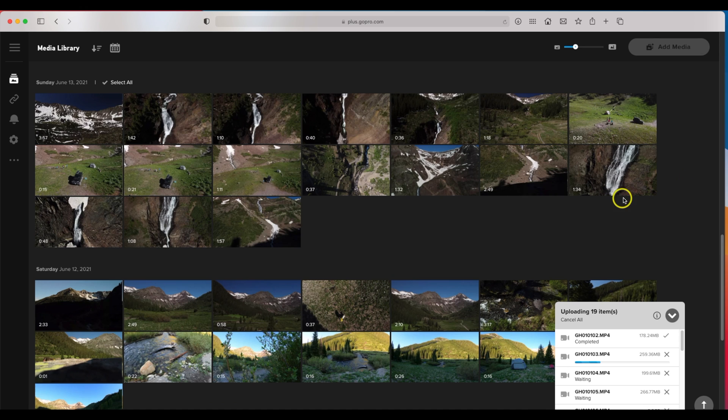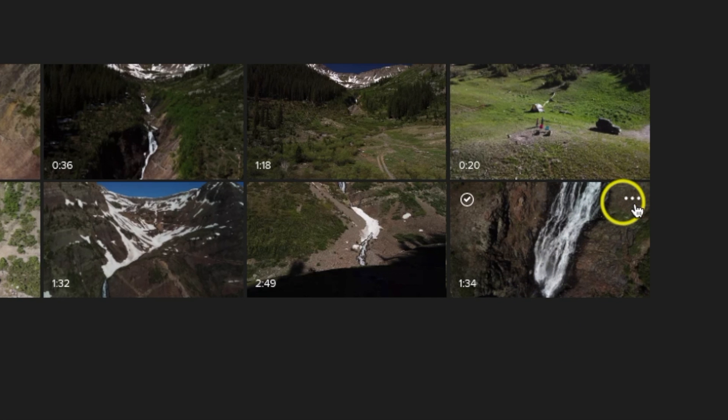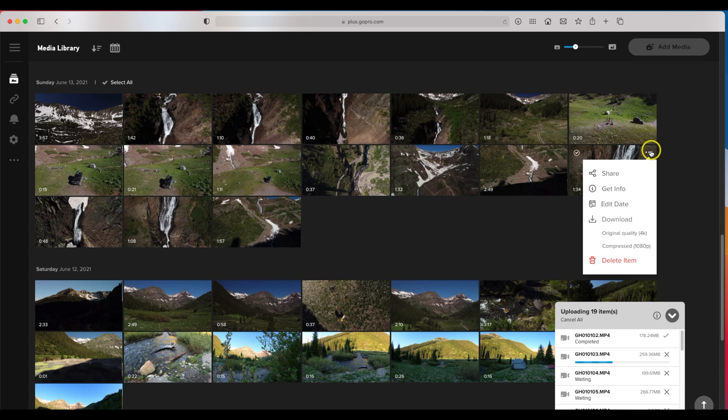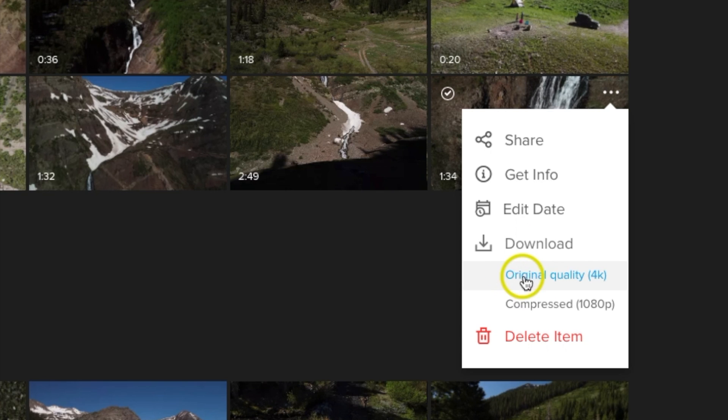Another cool feature is down the road when I am editing video and I do want to grab some of this footage back onto my computer, all I need to do is once again go to the upper right hand corner of that particular footage, click the three dots, go down to download. And you can actually do the original quality which I shot in 4k or it'll also give it to me in 1080p if I want that.